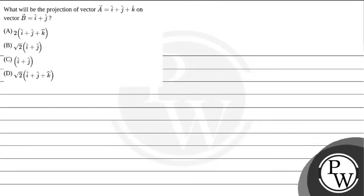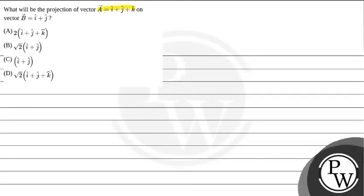Hello bachyo. Let's see this question. The question says, what will be the projection of vector a cap is equals to i cap plus j cap plus k cap on vector b is equals to i cap plus j cap.